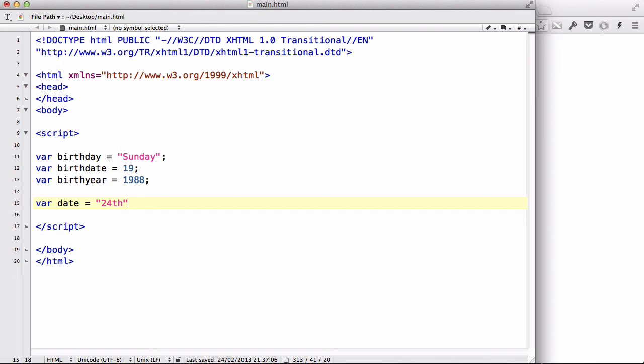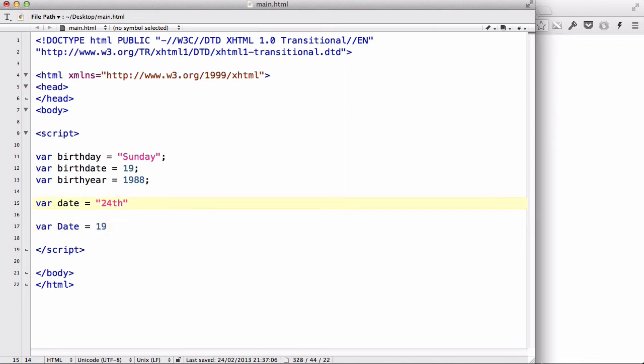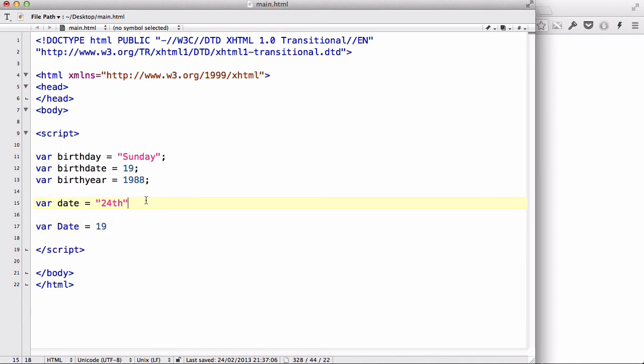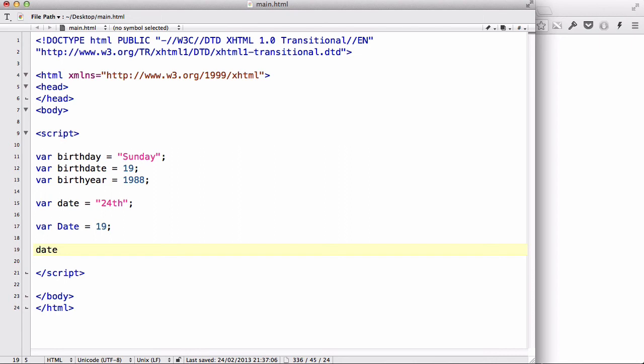Also, I could say var date equals 19. And, these two will be a completely different thing. Now, this date, and date, is a different variable. Let's give it a semicolon at the end, because variables in JavaScript are case sensitive. So, if I want the value for date, it will give me 24th as a string. But, if I want the value for this date with a capital D, it will give me a numeric value of 19.